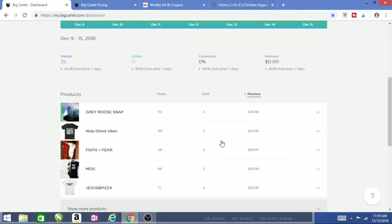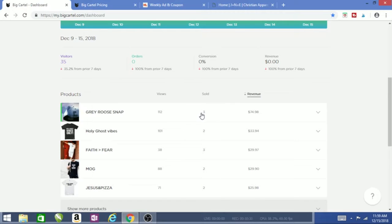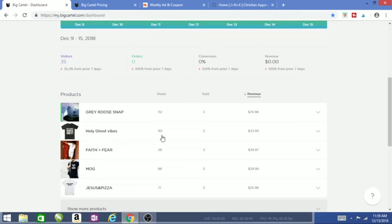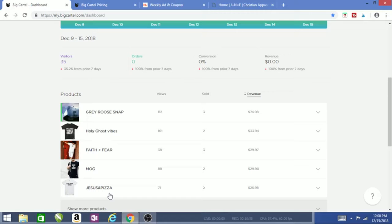I know it's not 100 shirts here, it's not 100 hats here, but this is to get you going. I've been doing this for so long that God has blessed me to stabilize this. Sometimes I might have five hats or five shirts, and some days I might have small amounts like this, but it's got the revenue going. My views: 12 views here, 101 views here on the Holy Ghost Vibes, Faith Over Fear 38 views, Man of God 88 views, 71 for I Love Jesus and Pizza.